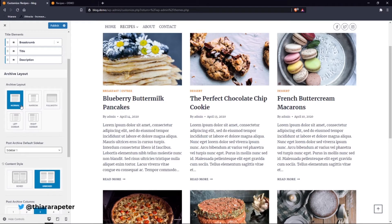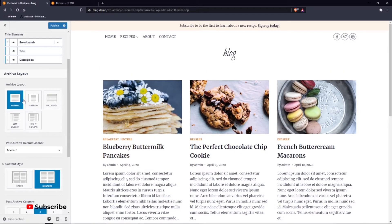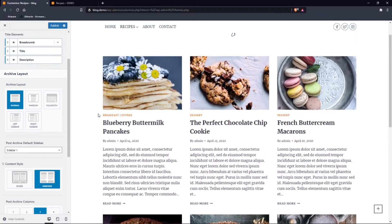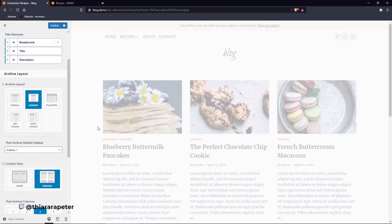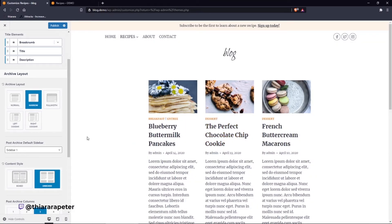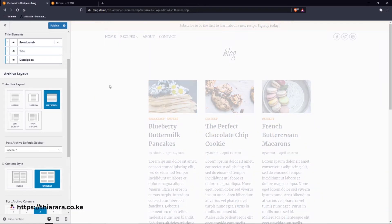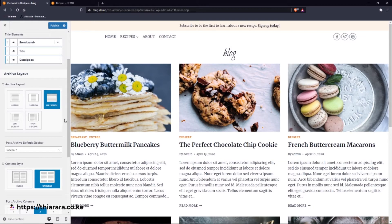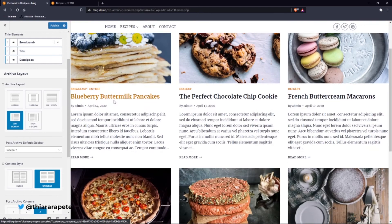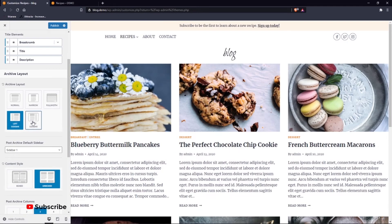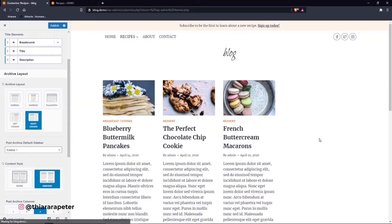Now let's go to the Archive Layout. Inside here you can customize how items are aligned. You have the Normal layout, Narrow which is more compressed, and Full Width. If you want to add a sidebar — either left or right — just select it here and it will add the sidebar space for you. For example, you can see it leaves space for the sidebar.